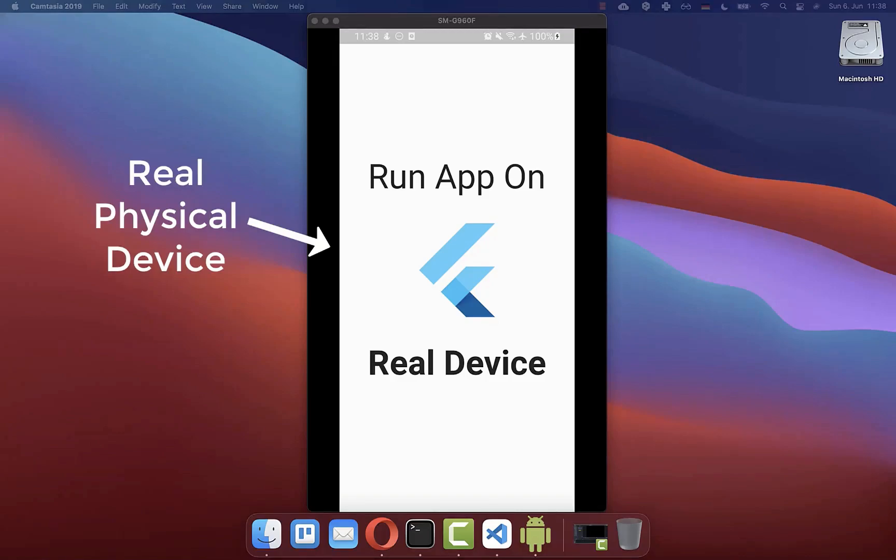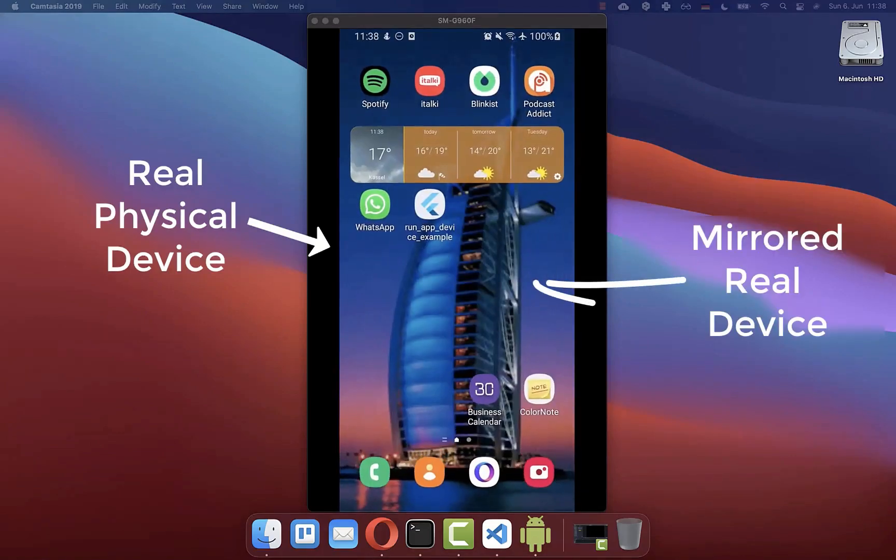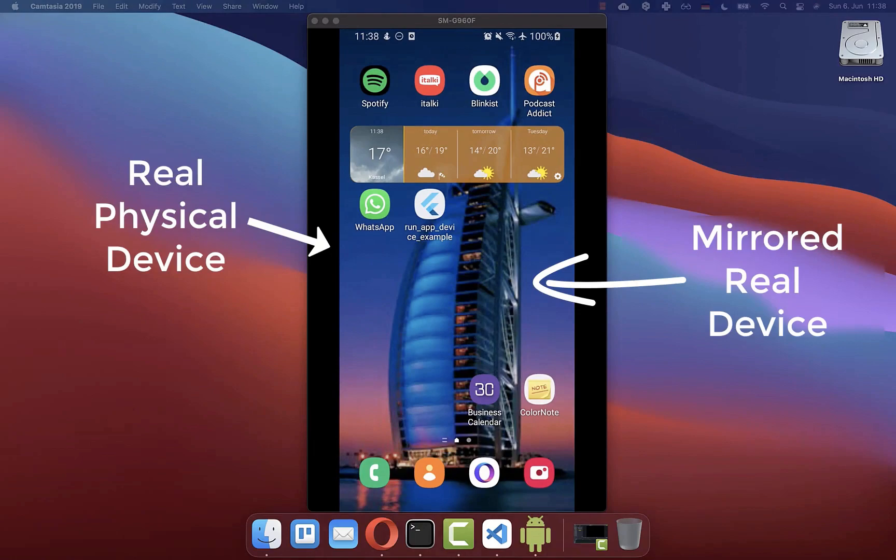How to run your Flutter app on a real physical device and also learn how to mirror your phone to your computer screen.